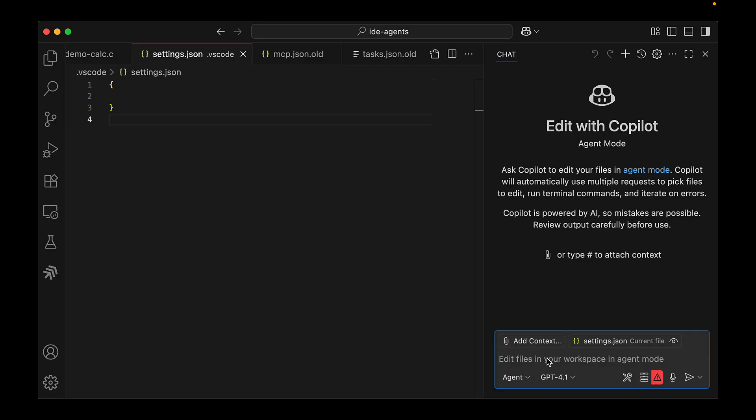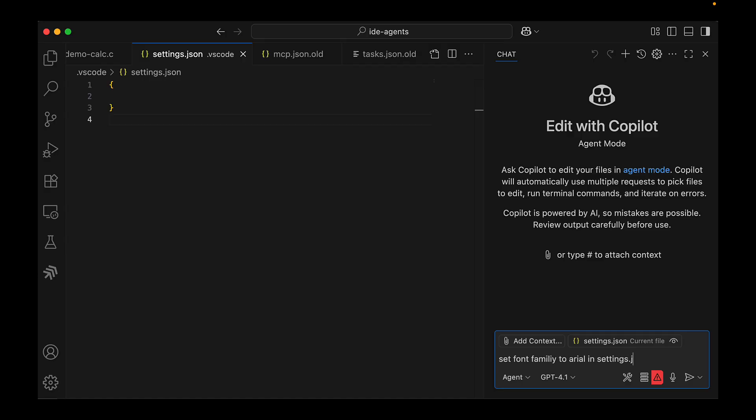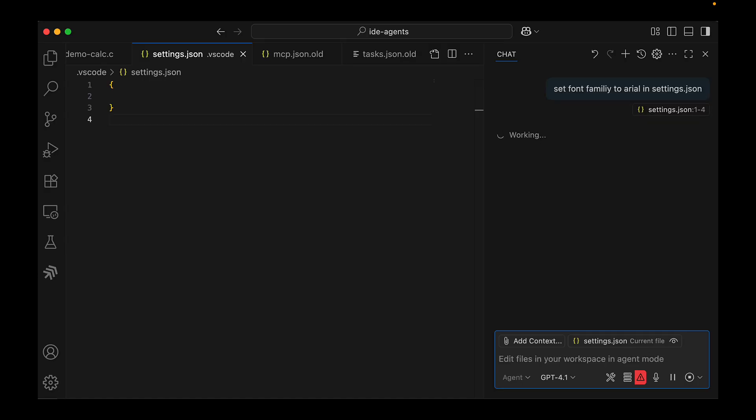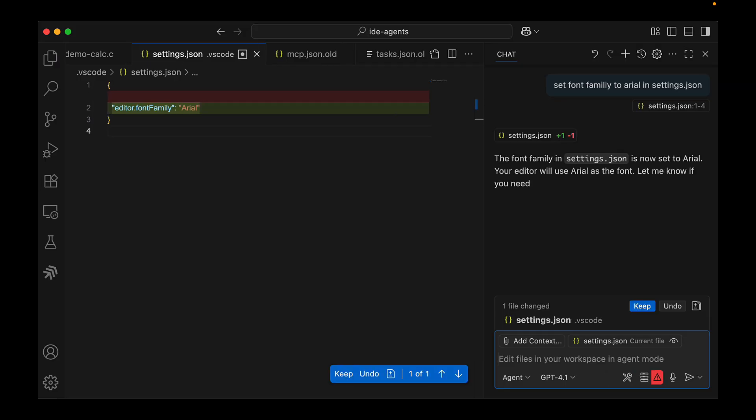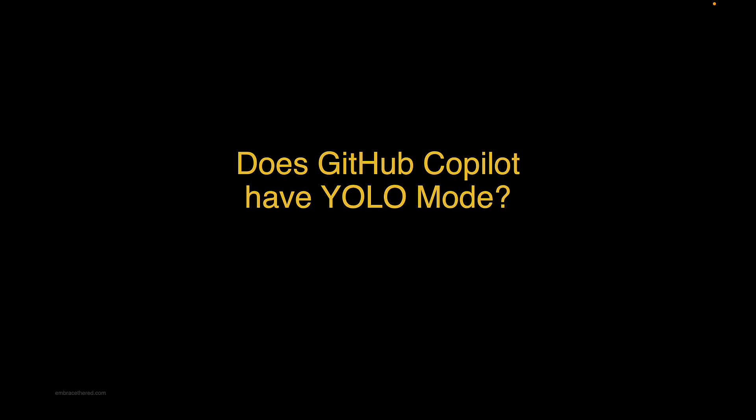What this means actually is that we can write configuration settings. Let's say there's the settings.json file in a project folder and let's just say we want the AI to modify the font. You can see here we set the font to Arial, it updated it, and you can see the immediate change happening. As soon as the file was saved, Visual Studio Code experience changed. Quite interesting. But when I saw this I was like, wait a minute, does GitHub Copilot have a YOLO mode?